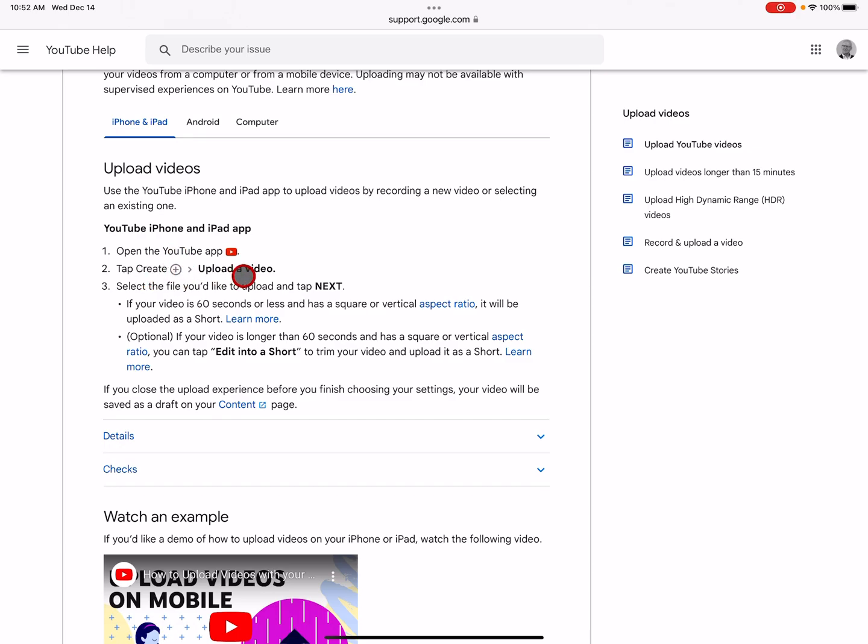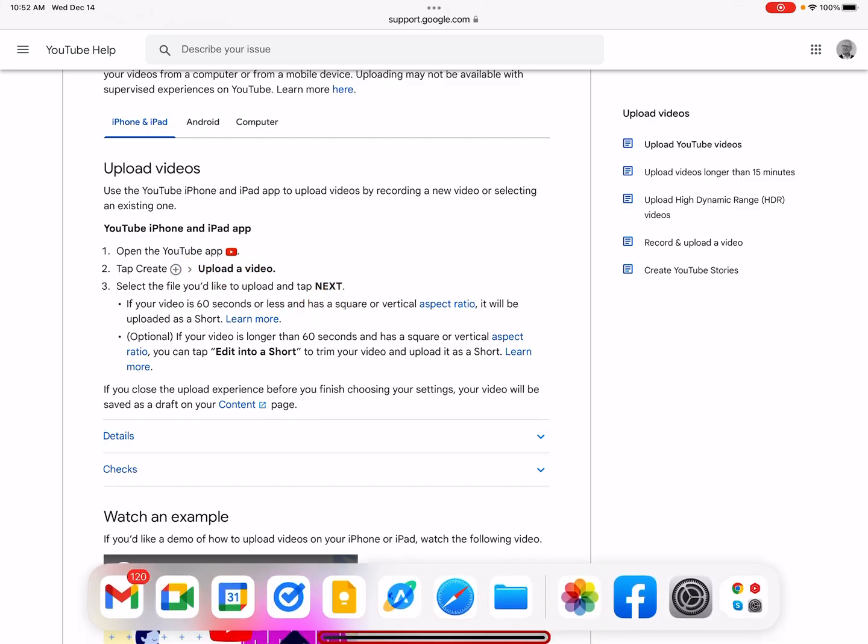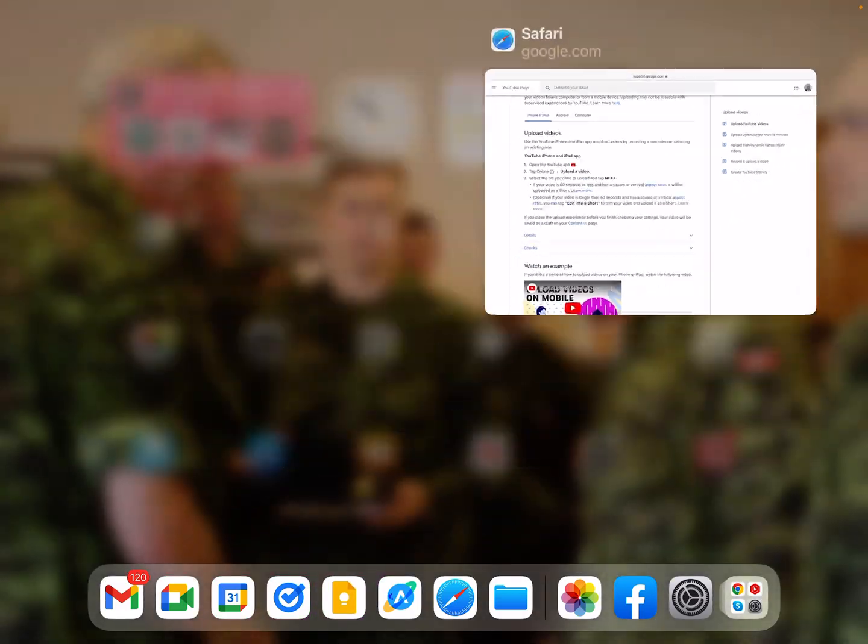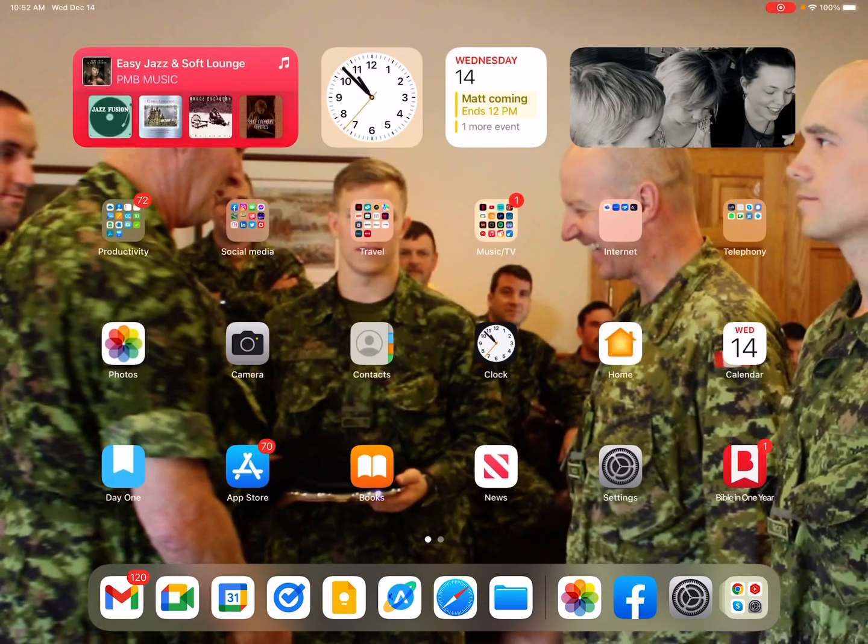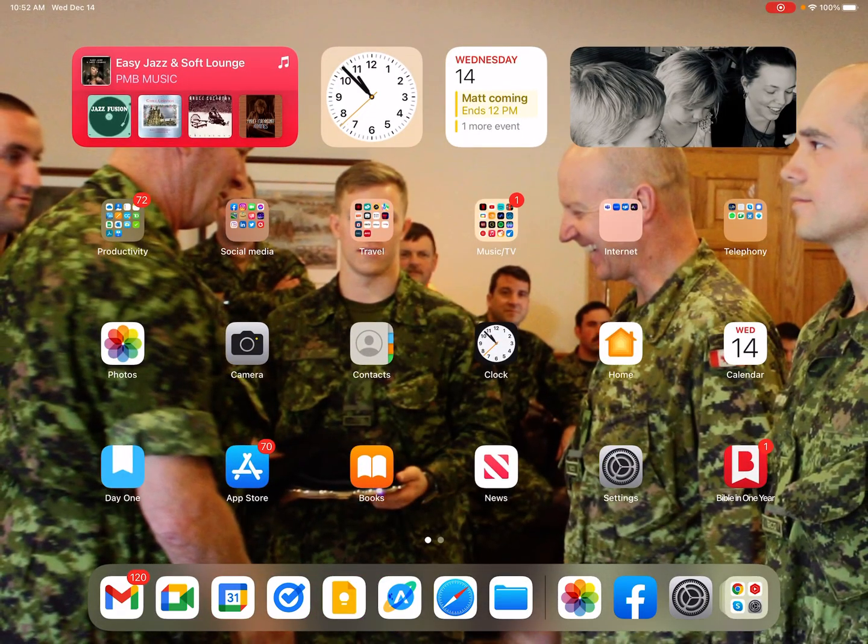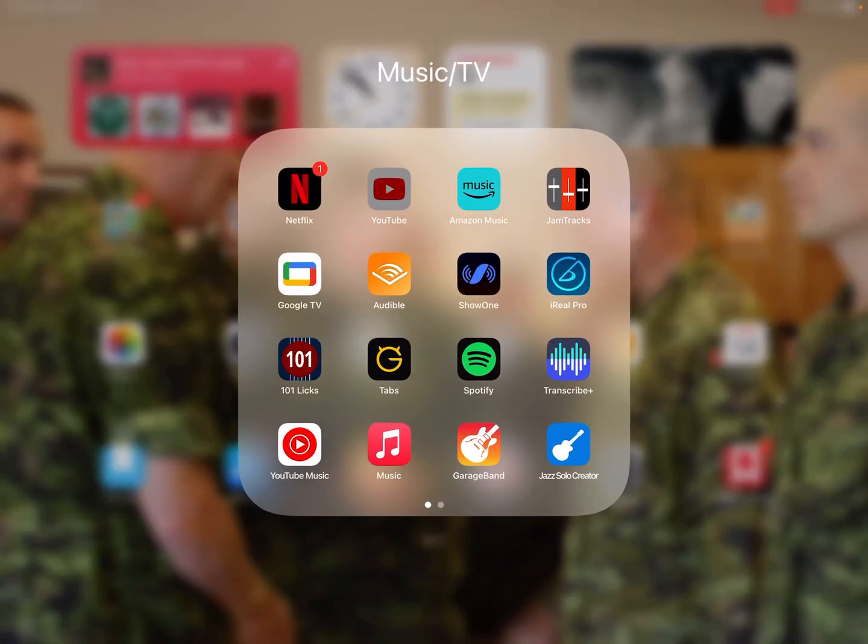Tap the plus sign, create and upload a video. Select the file you'd like to upload and tap next. So the plus sign, upload video. Okay, let's do that. That seems really simple. That's something that me and my old age can figure out.